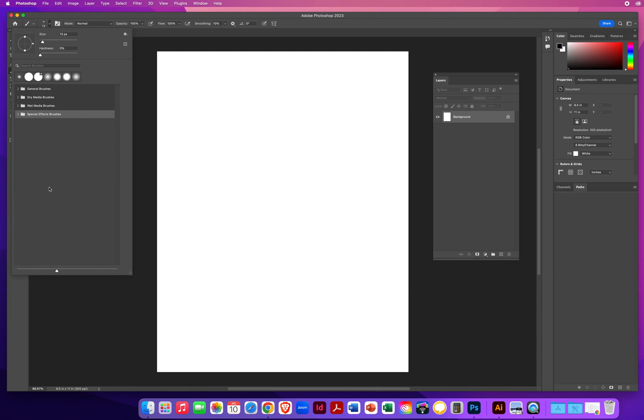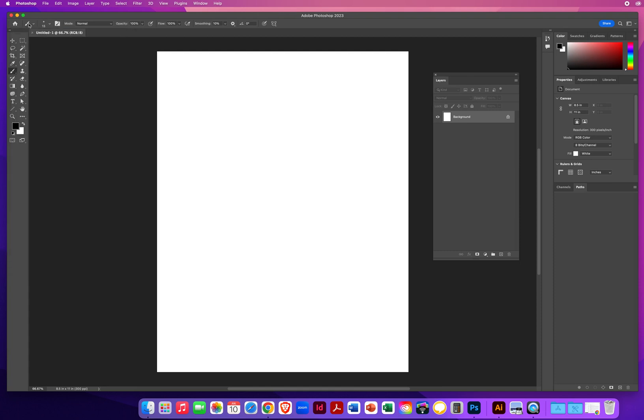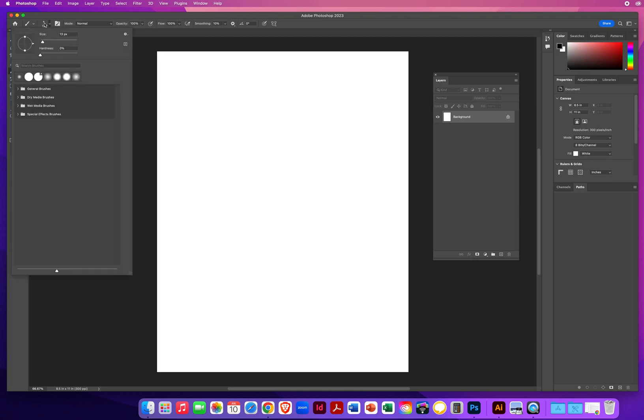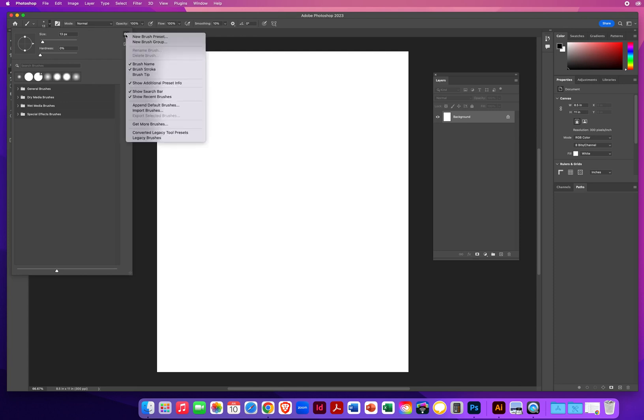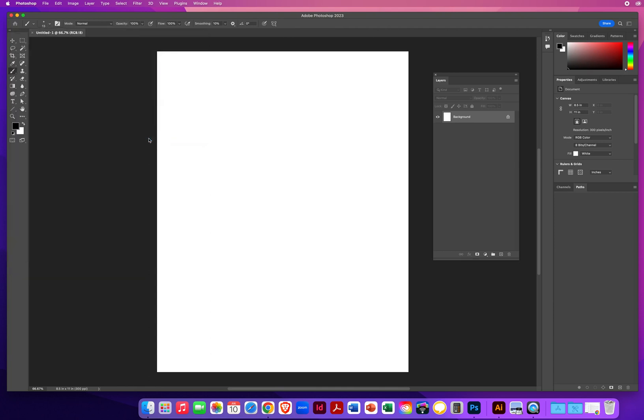So I want to be able to take advantage of as many creative possibilities as possible. So right here, right next to the brush, is the brush tip. And then right over here is a gear pop-up menu. So when I click that, I'm going to come all the way down to Legacy Brushes. When I click that, I click OK.